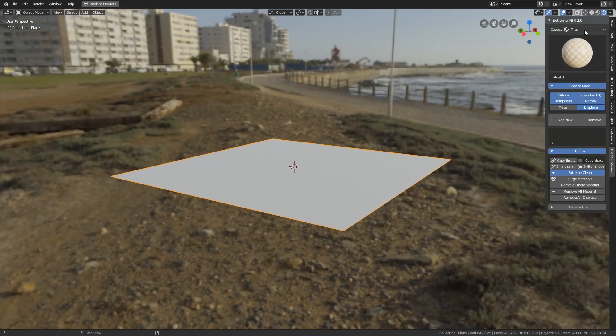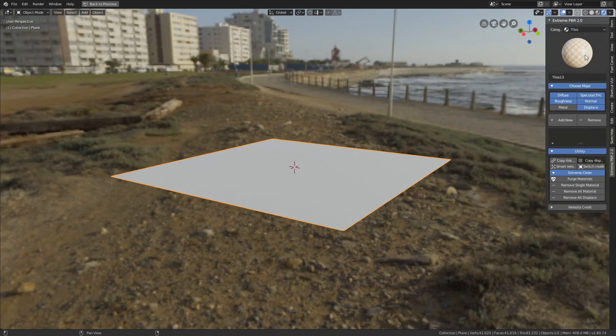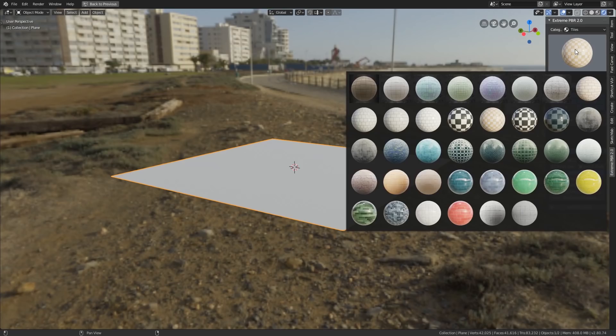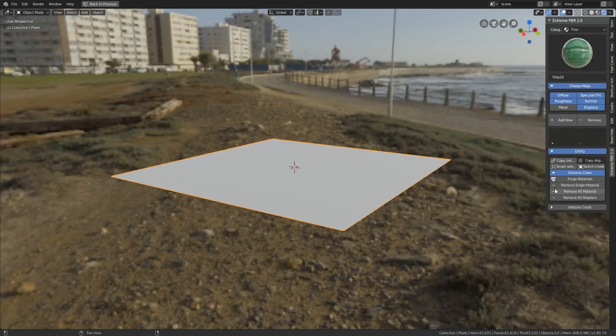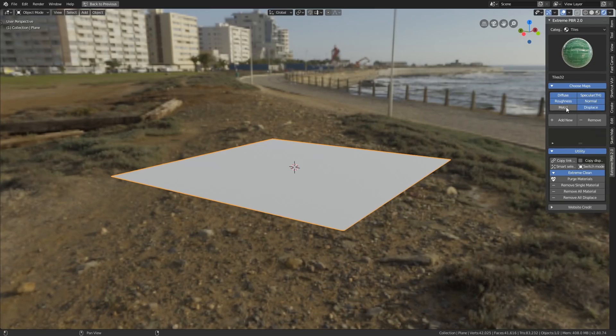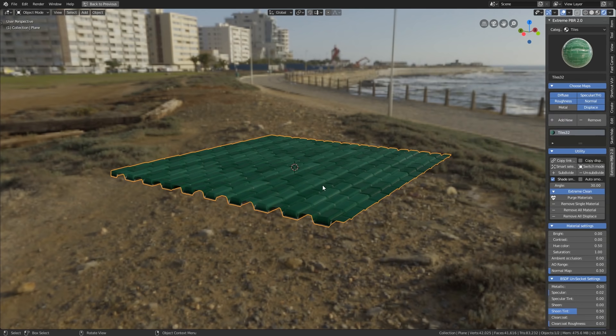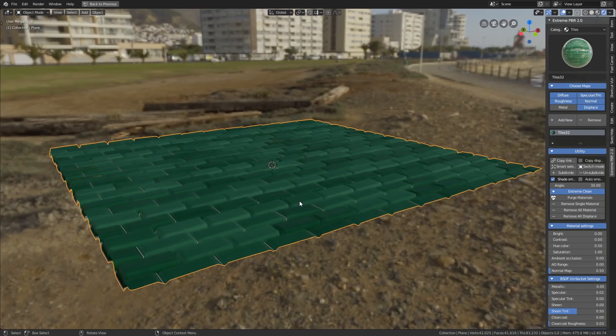You can see at the top here you've got categories and I'm in tiles at the moment. And then you can click on the picture and you'll get lots of tiles. Let's go for these funny green looking ones. Now then it says choose maps. So I'm going for diffuse, specular, roughness, normal, displace. But I don't need the metallic in this case.